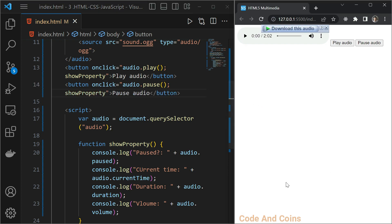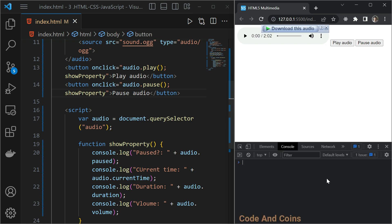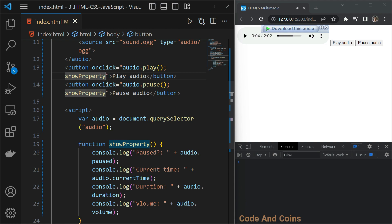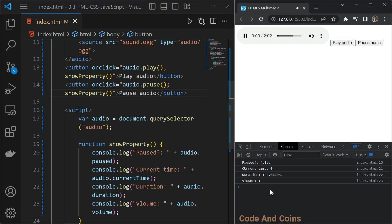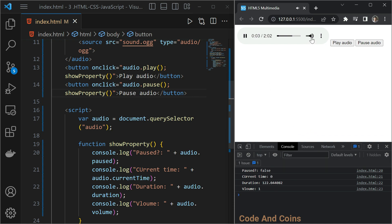And to see this we have to open the console. Now when I press play audio. Oh sorry. I also have to provide the parenthesis here. And here also. So now when I press play button and you can see the property.